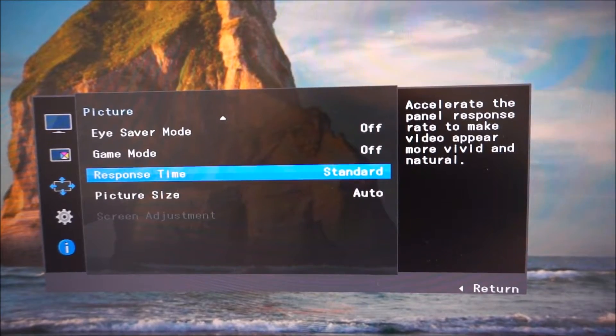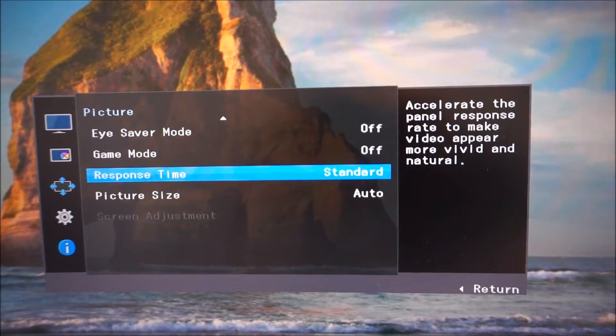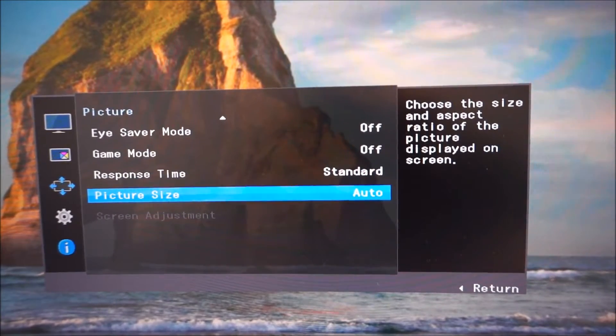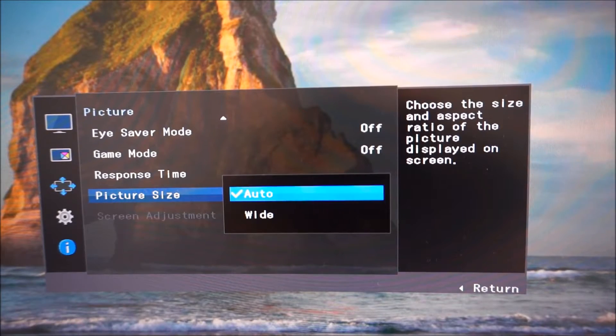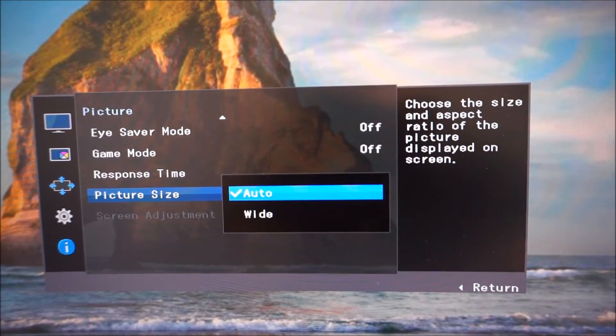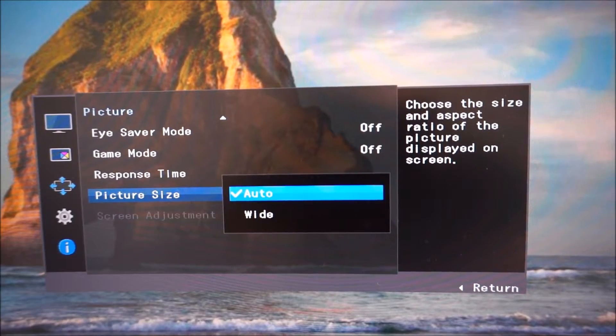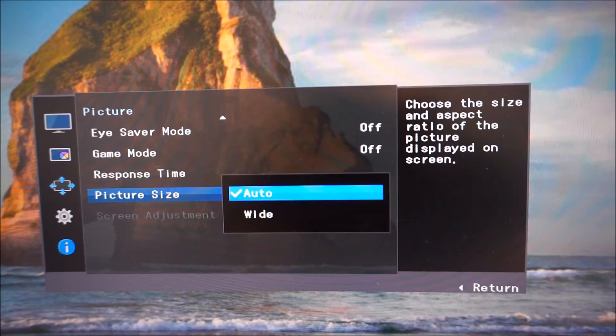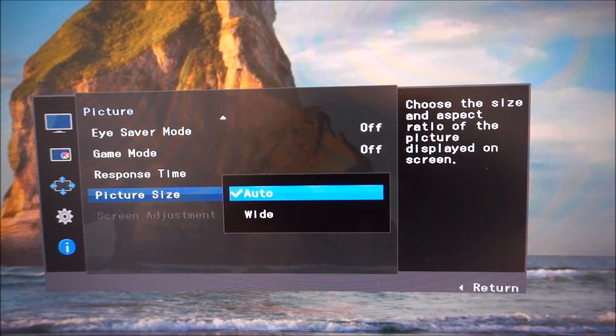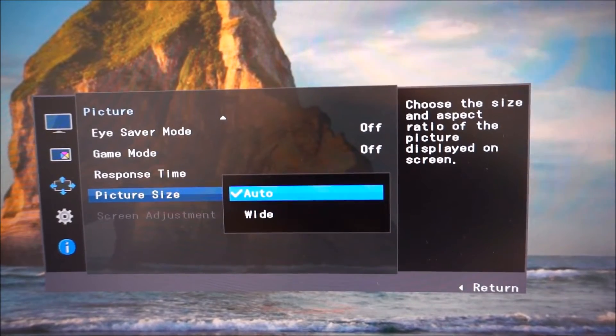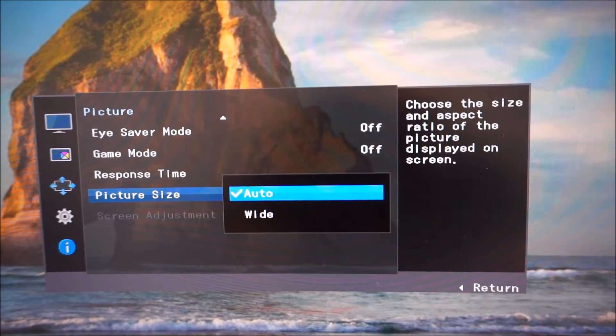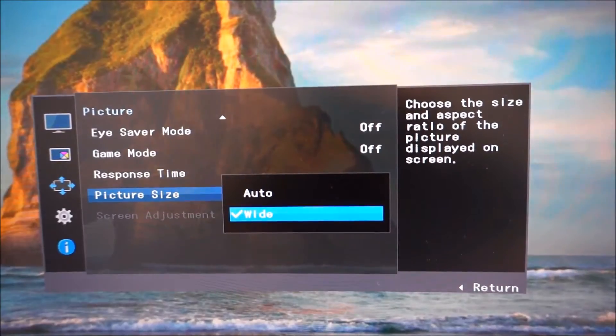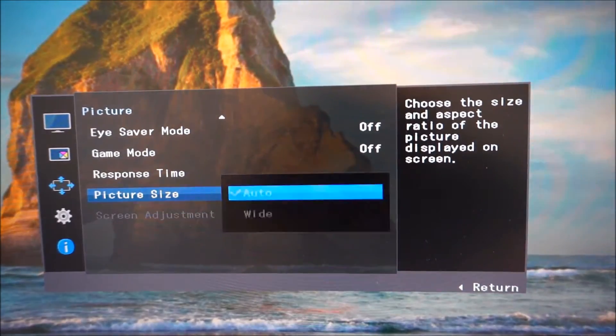Response time, various different settings, standard, faster and fastest explored in the review. Picture size, auto and wide. These are explored in the interpolation and upscaling section of the review. They're just different ways of allowing the monitor to scale. It has an internal scaler. So it depends if you want the aspect ratio to be maintained of the resolution you're running with black borders, which would be the auto option, or if you want it to just fill the entire screen, which is the wide option. And as I'm running the native resolution currently, this setting doesn't make a difference.